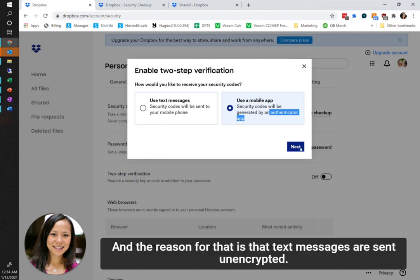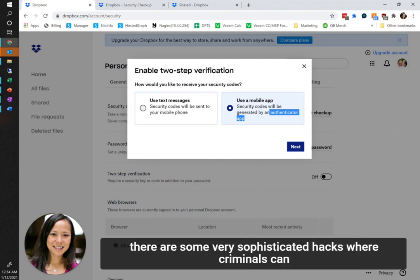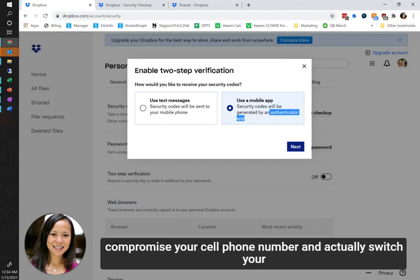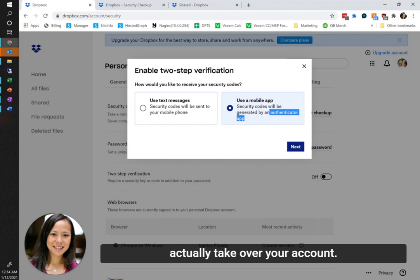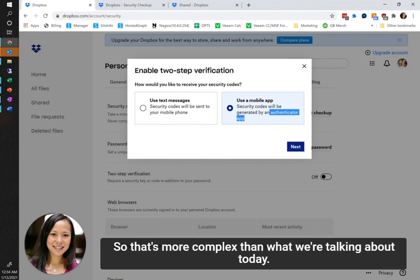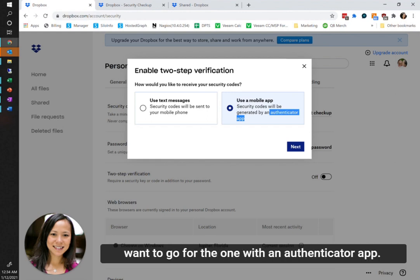We're going to go ahead and select that option because it is more secure than a text message. The reason for that is that text messages are sent unencrypted, so they're easier to be intercepted by third parties. There are some very sophisticated hacks where criminals can compromise your cell phone number and actually switch your provider away from your current carrier so that they can take over your account and view all of your messages. That's more complex than what we're talking about today. Just know that if you're ever given an option, you always want to go for the one with an authenticator app.